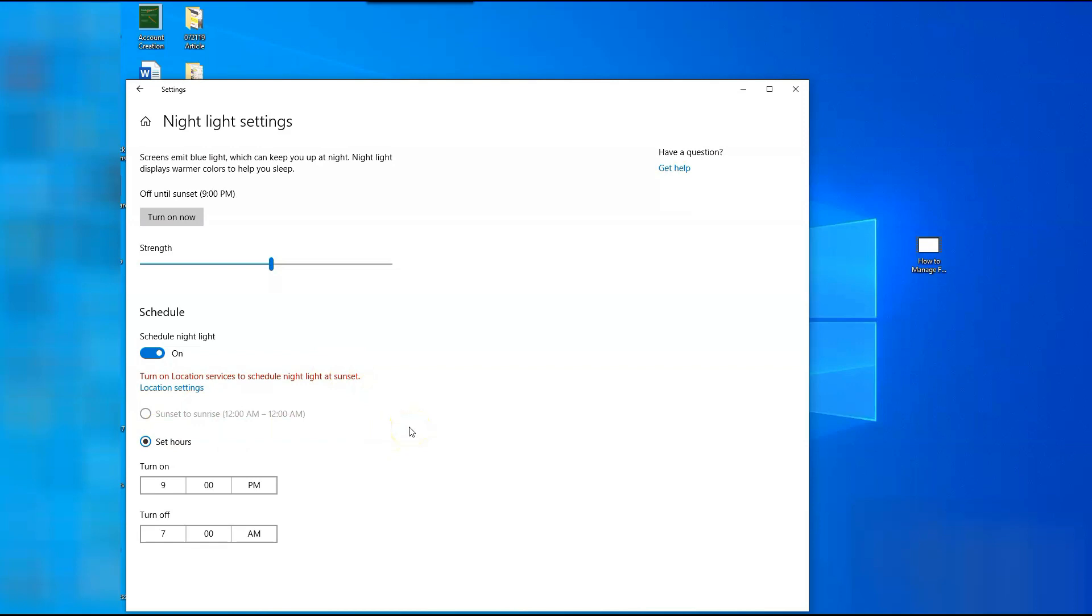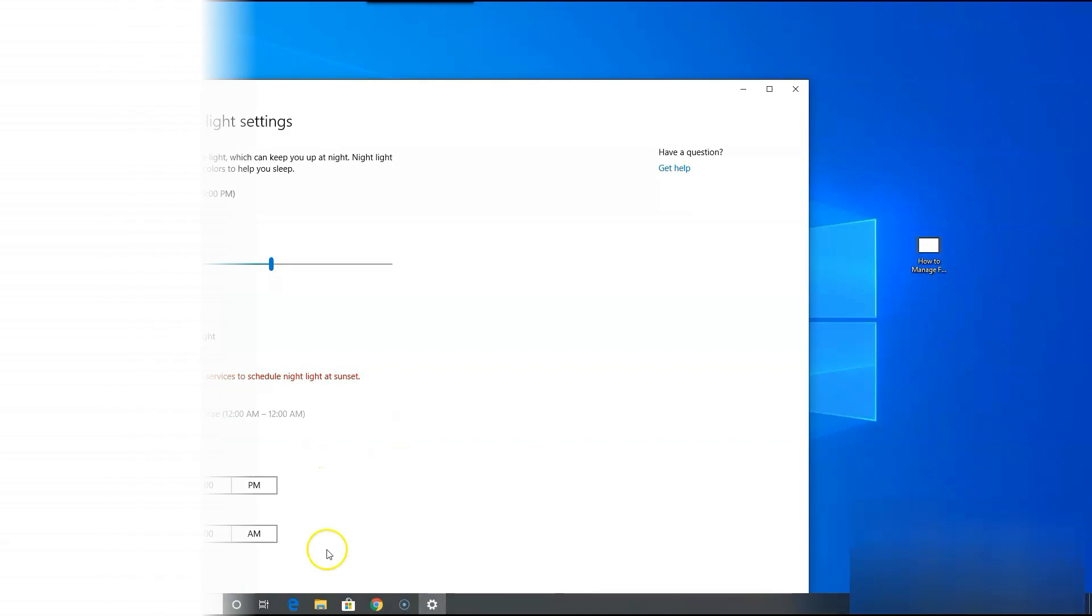So that's how easy it is to set the Night Light option up on your Windows 10 computer. So get some sleep.